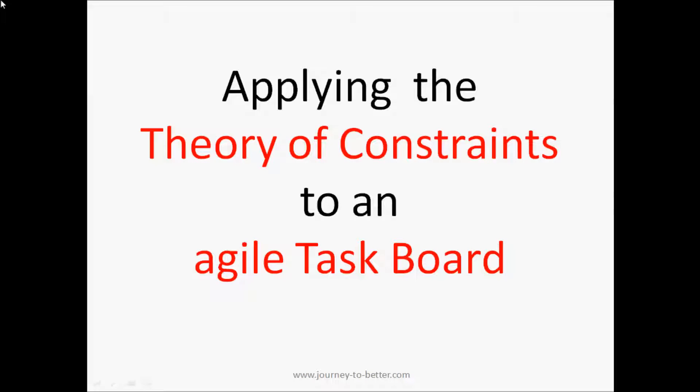This video explains the exercise that I normally do on a whiteboard with index cards. The exercise is applying the theory of constraints to an agile task board with the aim of improving that flow.